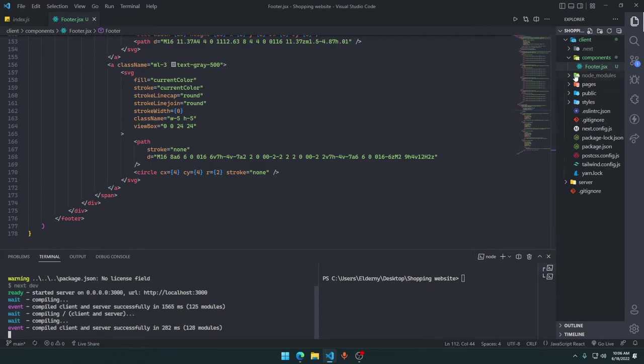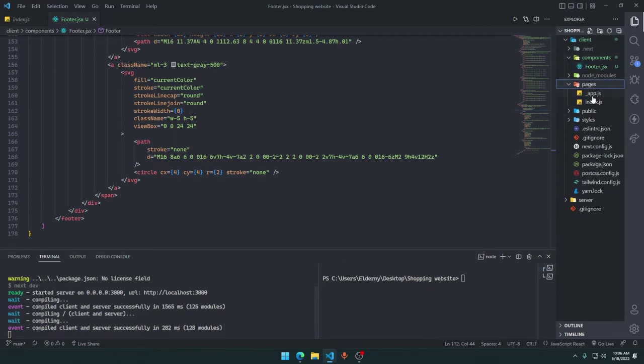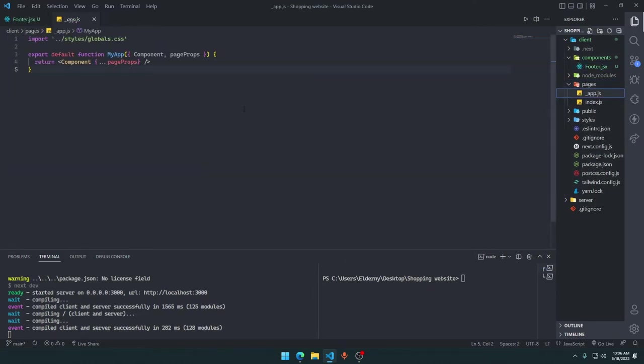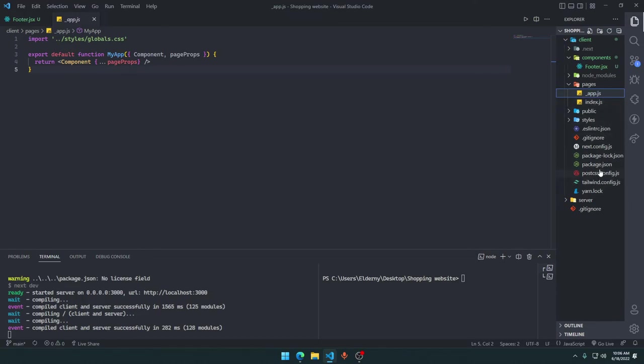What we are going to do now is import it inside of our underscore app, because we want our footer to be available throughout the whole website. It doesn't matter what page we are on. Index.js is just the home page. We can go to another particular section page, so index.js will not be considered anymore.